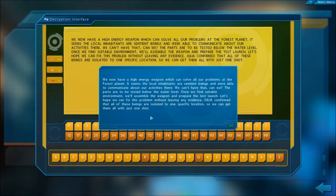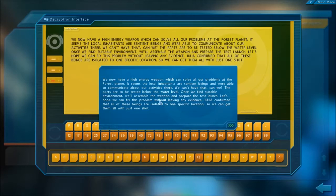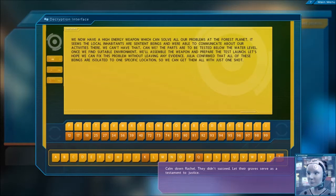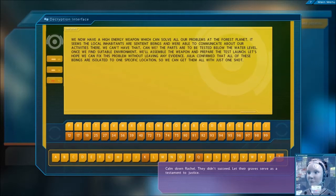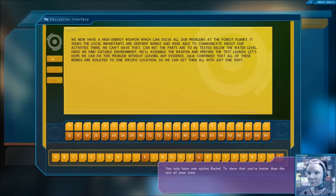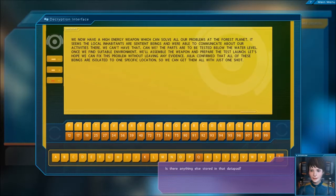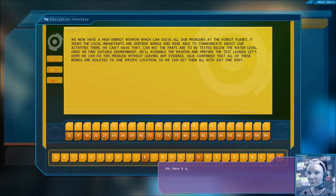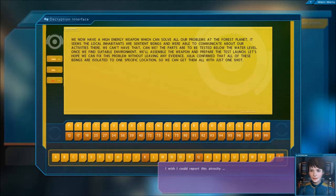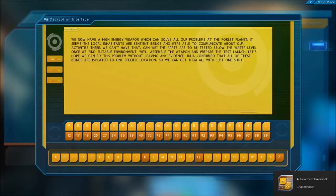Julia, this must be it. Confirmed. Wait a minute, am I reading this right? We now have a high energy weapon. Once we find a suitable environment, we'll assemble the weapon and prepare the test launch. Julia confirmed that all of these beings are isolated in one specific location so we can get them all with one shot. Whoa, this is crazy. So it's like a conspiracy, Julia. We created a weapon to kill them? So those bastards were going to kill an entire population over their mistake. On Ambrosia? No, this can't be true. Calm down Rachel, they didn't succeed.